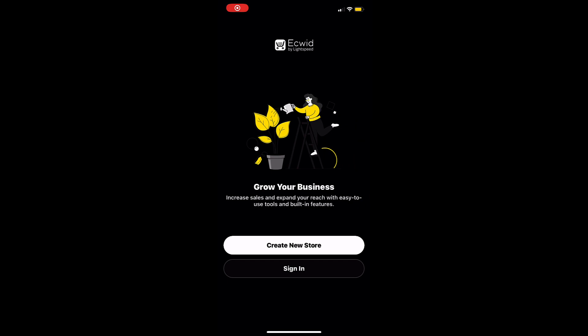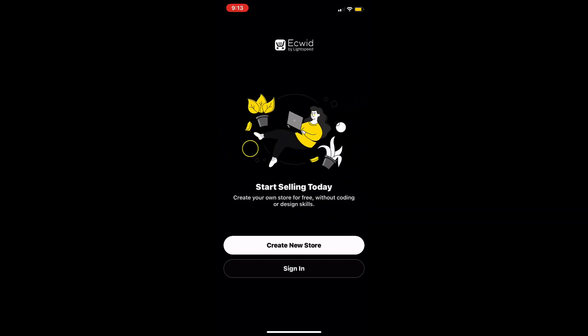Hi, my name is Madison and today I'm going to show you how to set up an Ecwid by Lightspeed account using the mobile app.